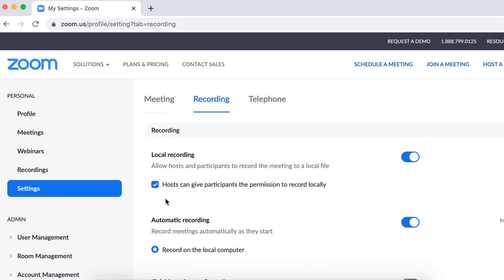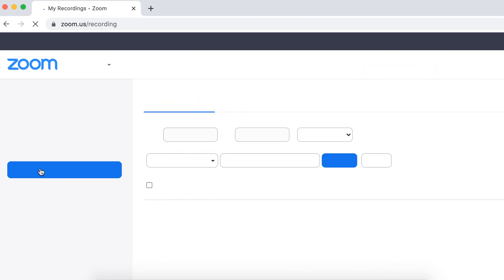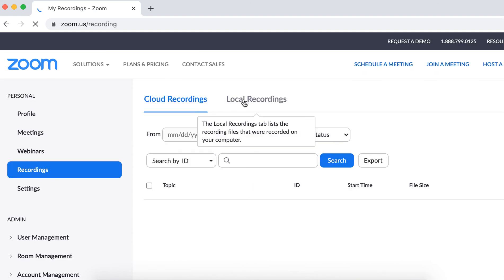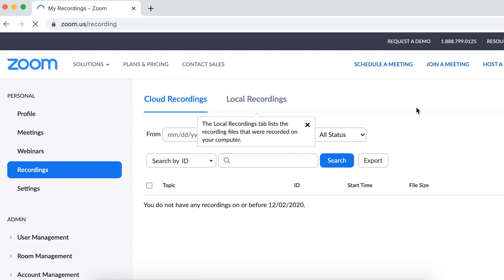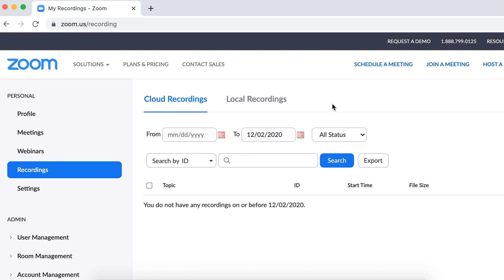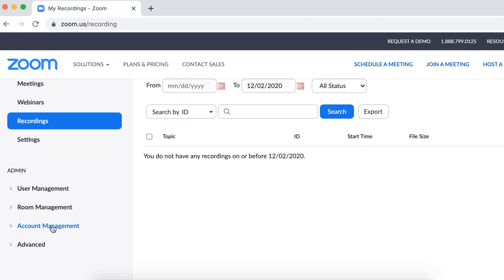And then you will be able to find it in the recordings tab here, all your recording meetings, and then you will be able to find it in the cloud recording section. Also, your Zoom chats will be included there.